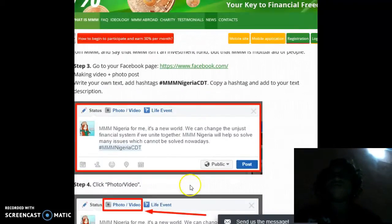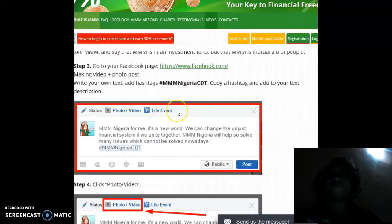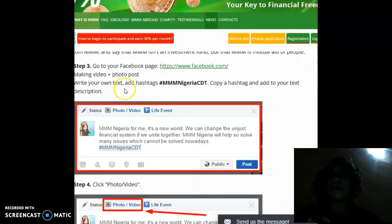Step 3: go to your Facebook page and then make a video and photo post.